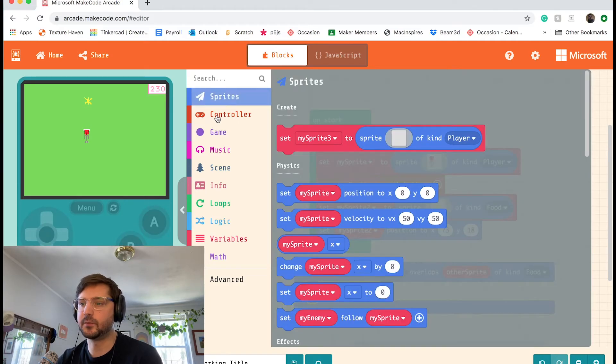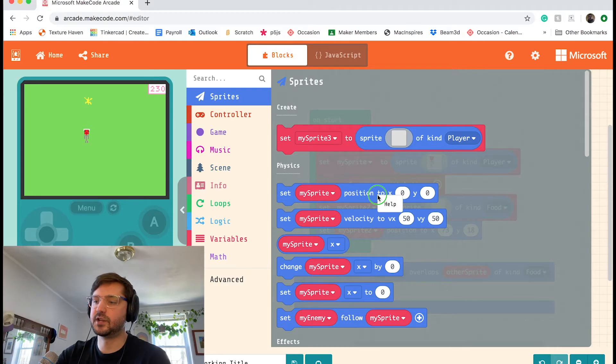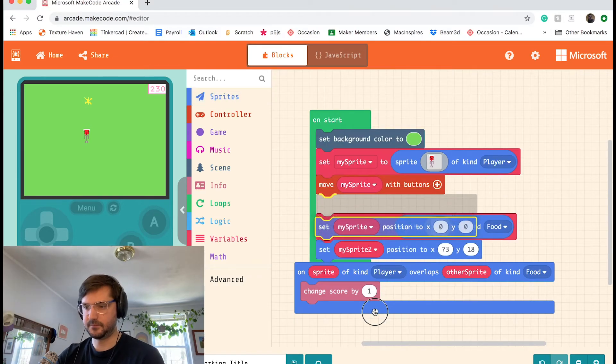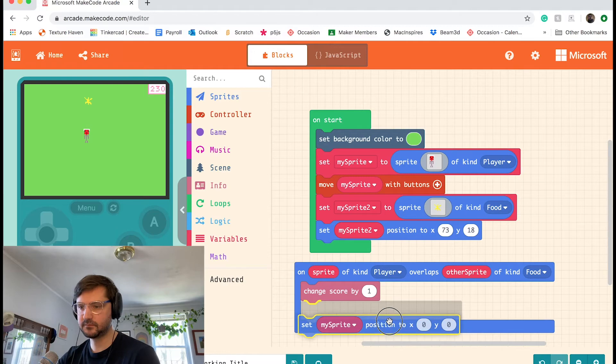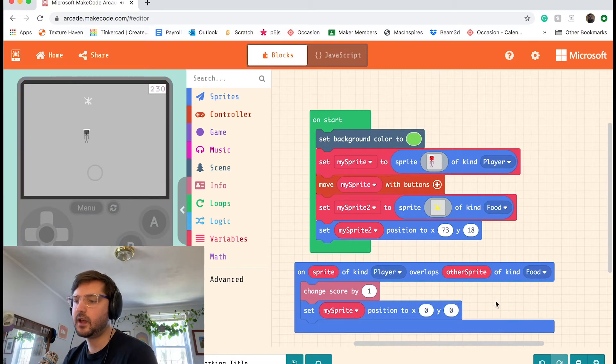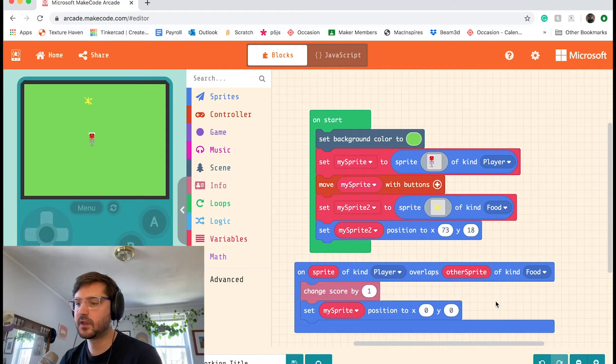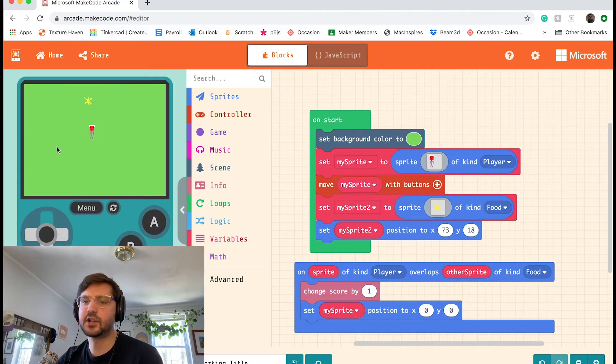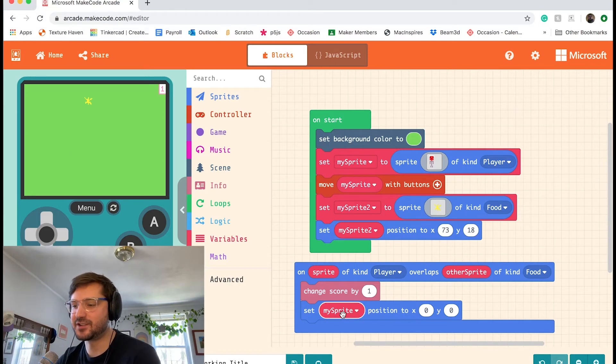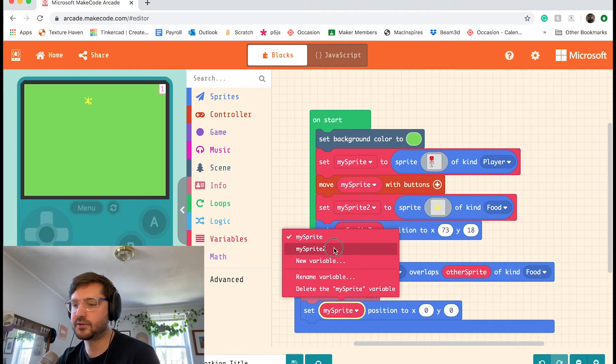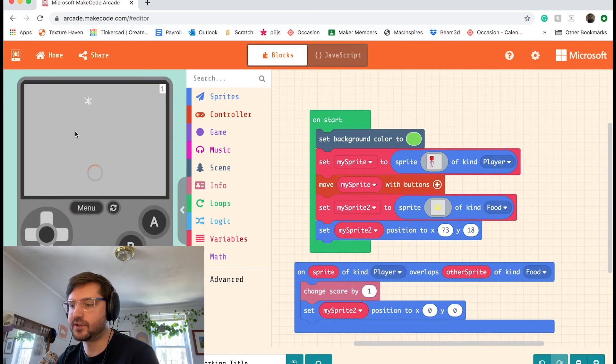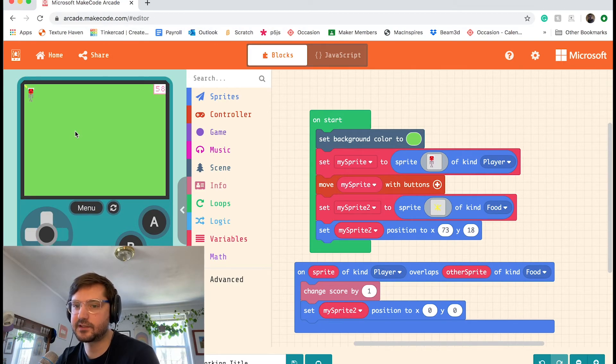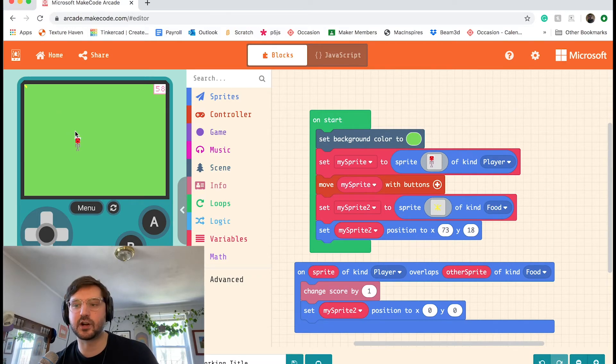So what I'm going to do is grab another set my sprite position to X, Y block and I'm going to put that in the overlap. So now when I touch it, oh no, I set my sprites position to, I want to change the position of the food. So my sprite two, and it's going to go to zero, zero after I collect it, which remember is the top left. Okay, cool. But now it just kind of stays there. So let's make it so that it goes to a random position on the screen.